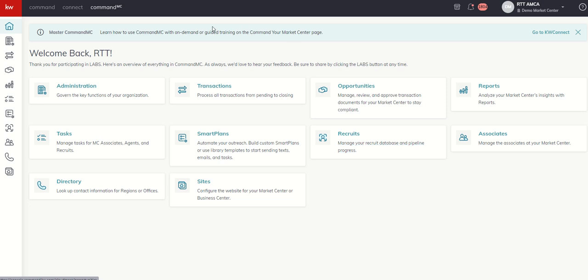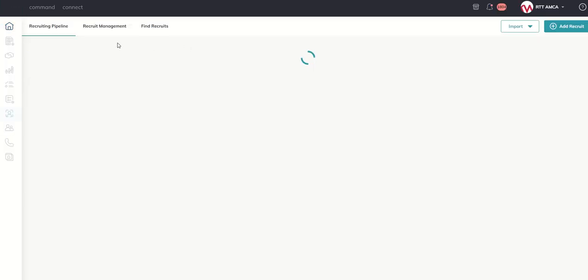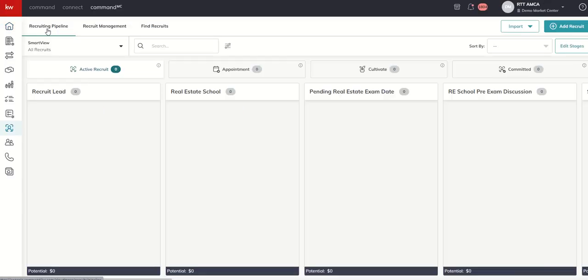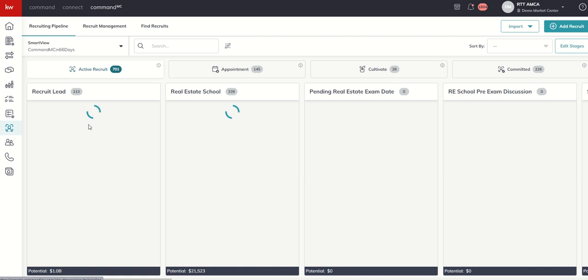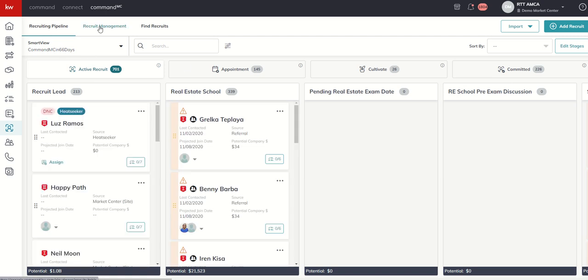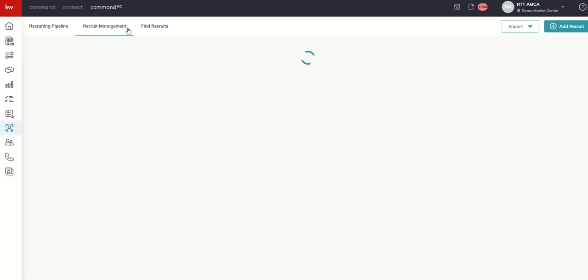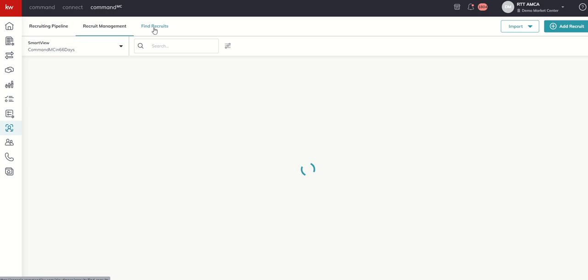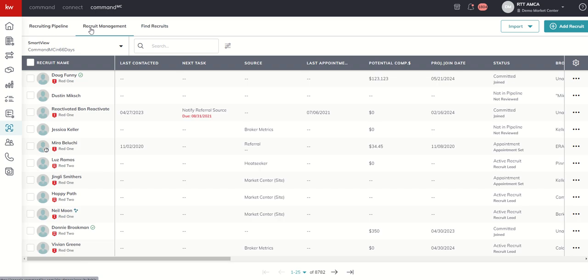So we'll click on the recruits applet. When we do, you're going to see we get three tabs here at the top. We're going to spend a lot of time talking about all of these tabs. But we've got recruit pipeline, recruit management, and then find recruits.